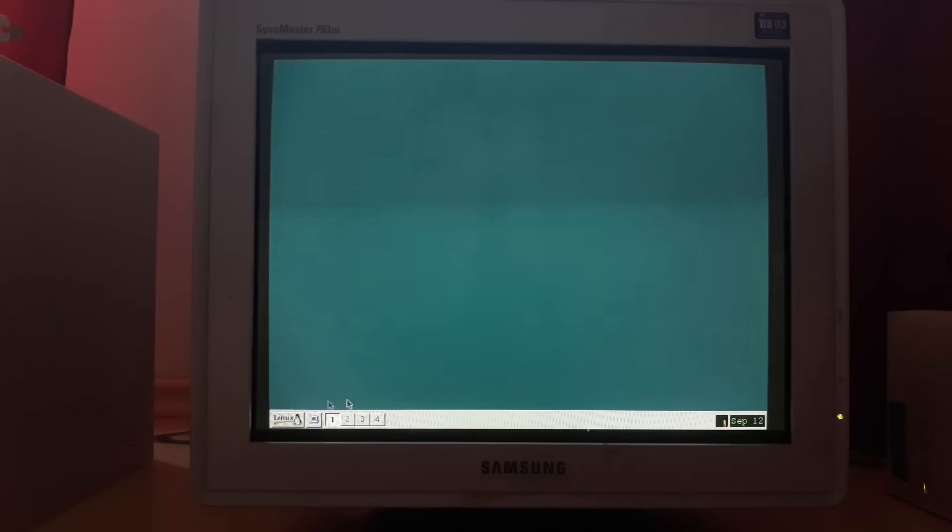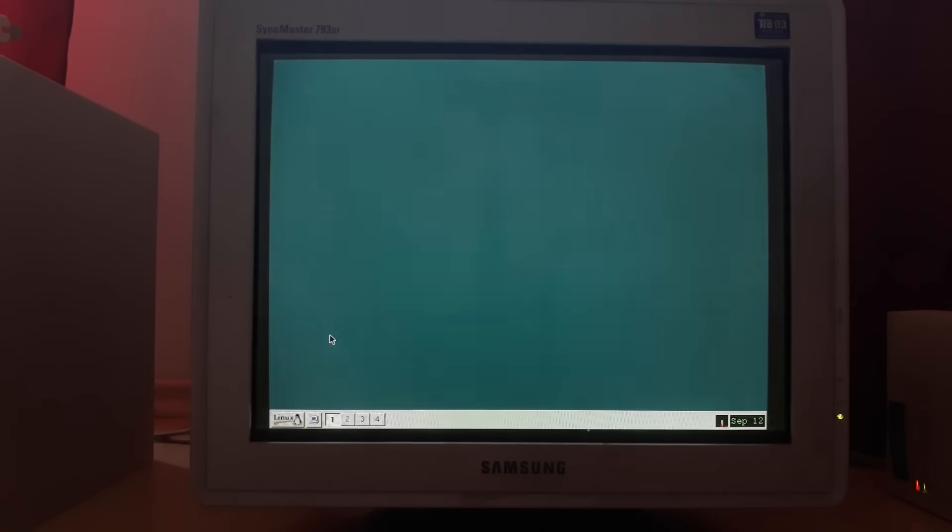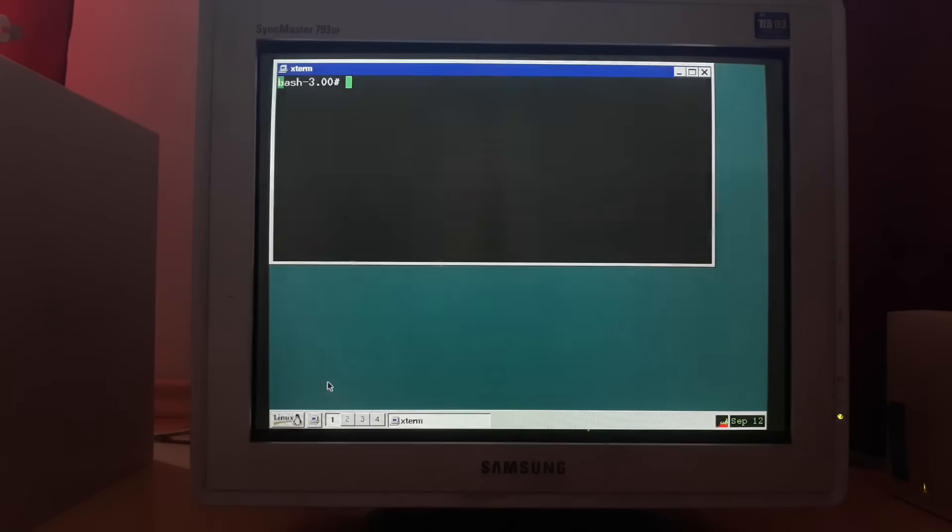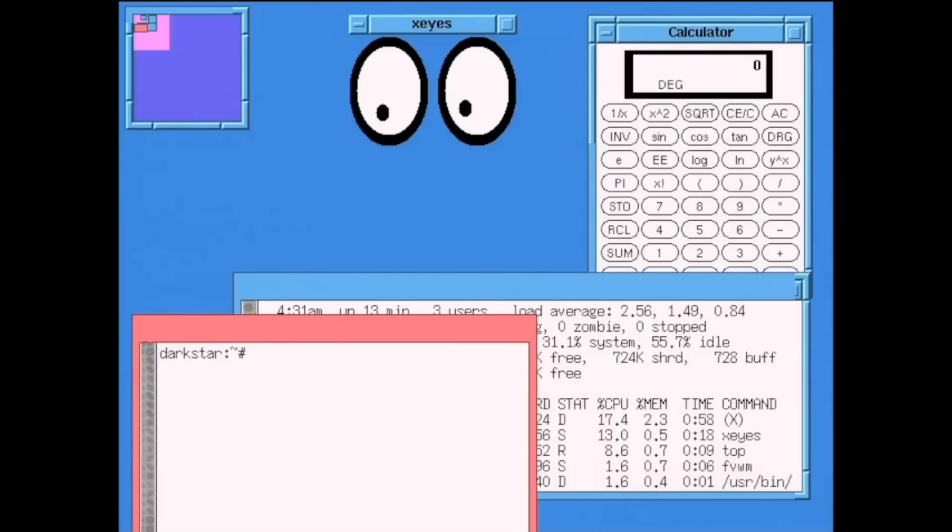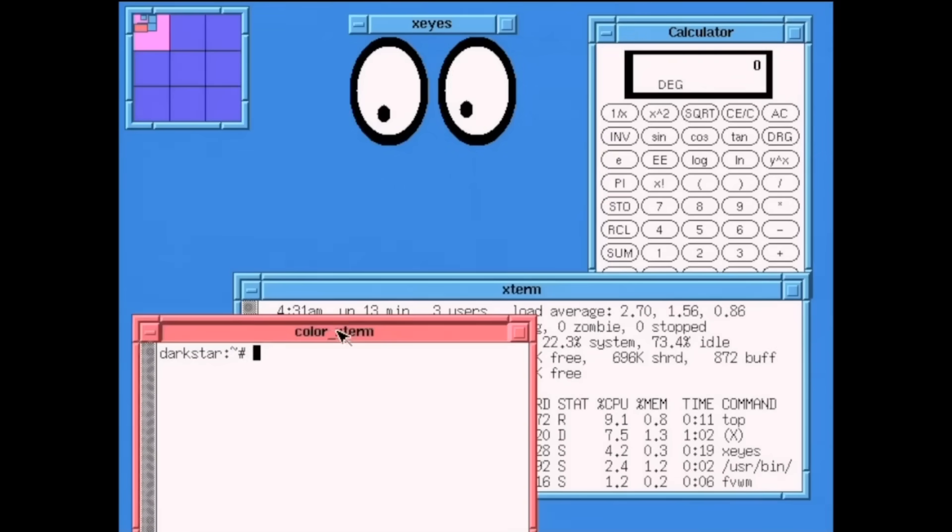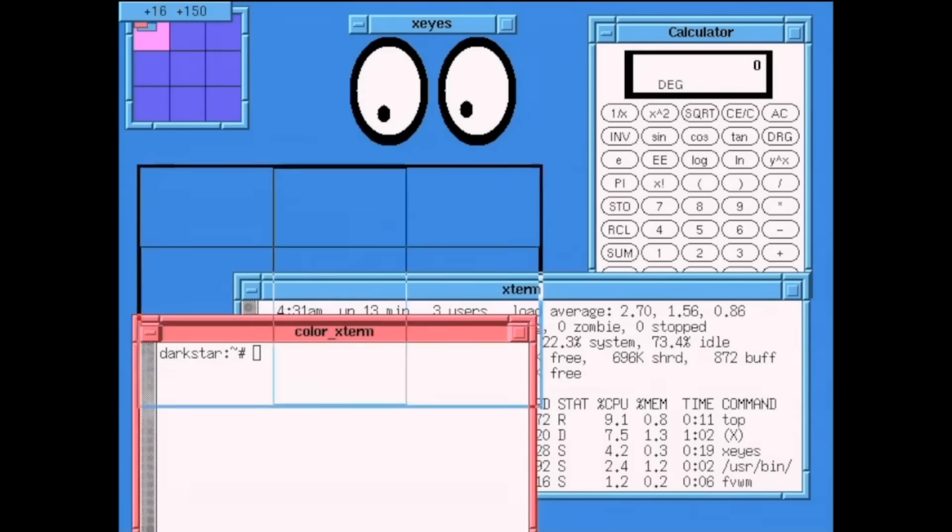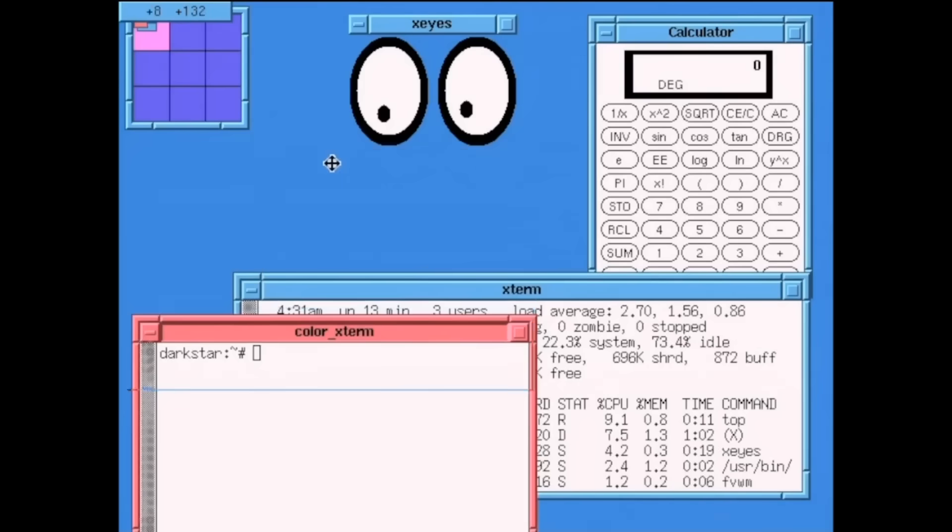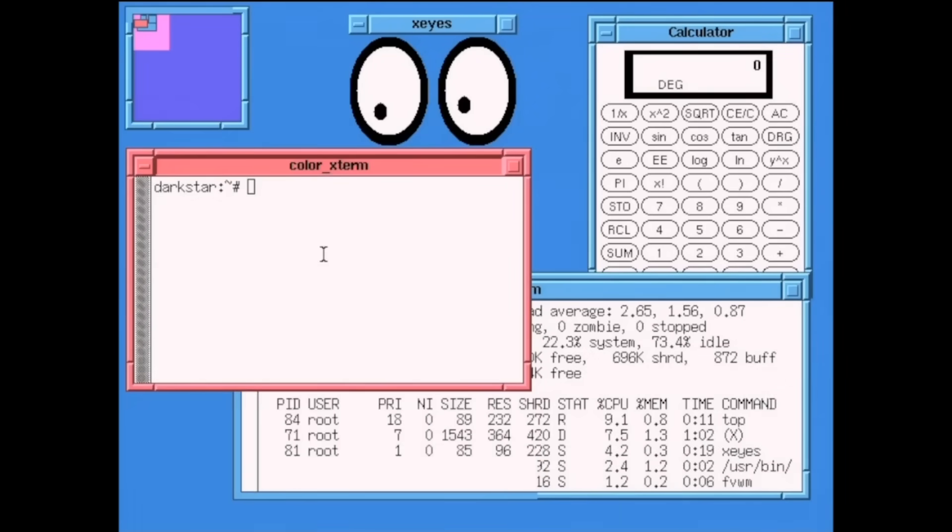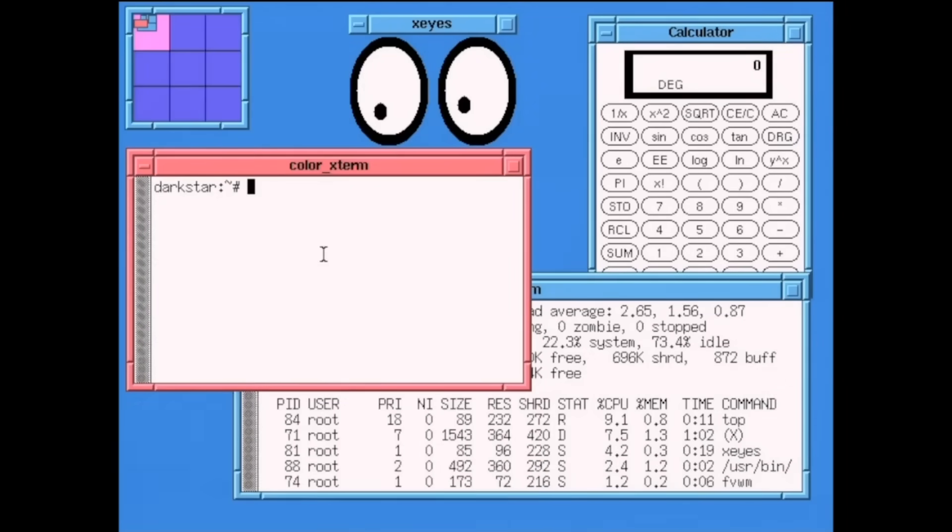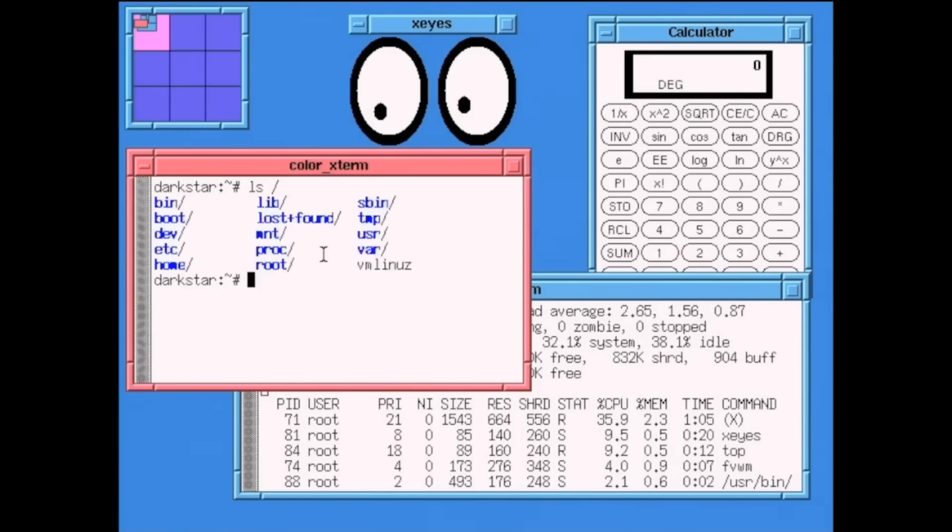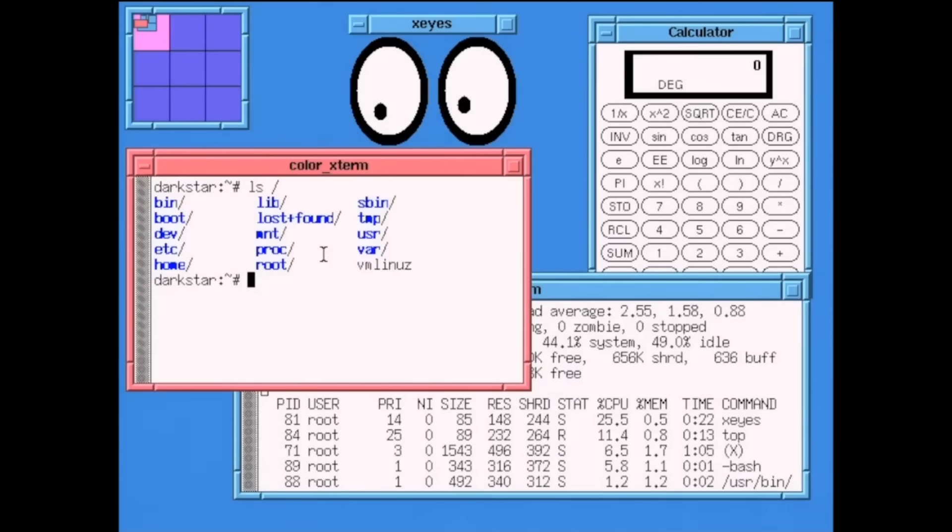For 12 years, XFree86 was the graphical system for Linux. Every distribution from Red Hat to SUSE ran on XFree86. It became so essential that people forgot Sun and IBM's proprietary versions even existed. The four heroes of '92 had won. They had liberated X11 and democratized graphical computing. But then came a twist no one expected: the liberator was about to become the new dictator.